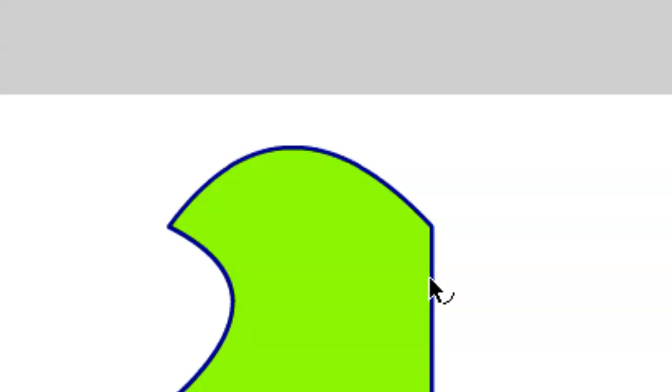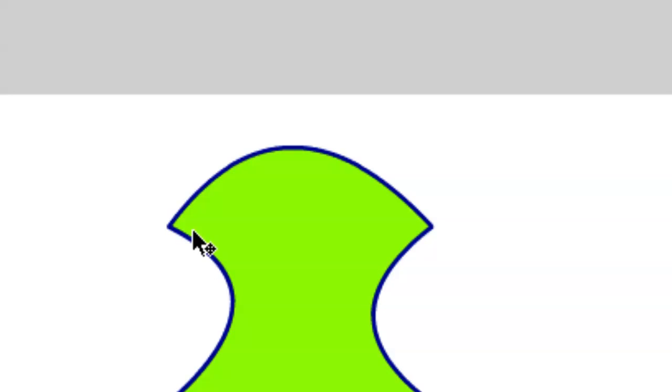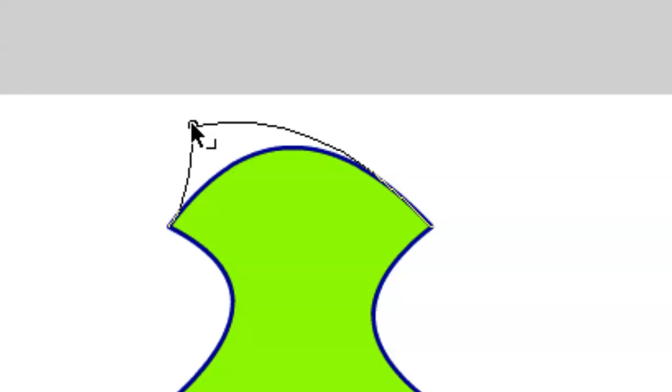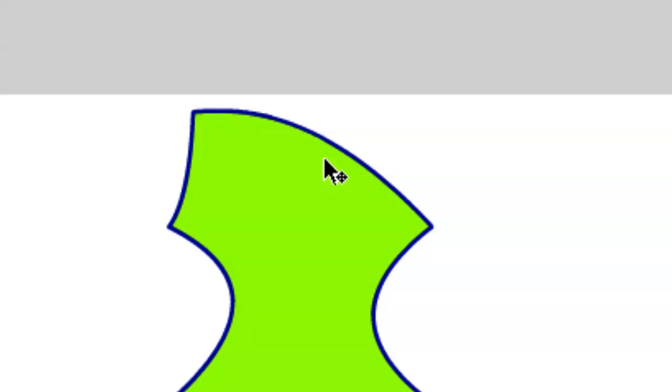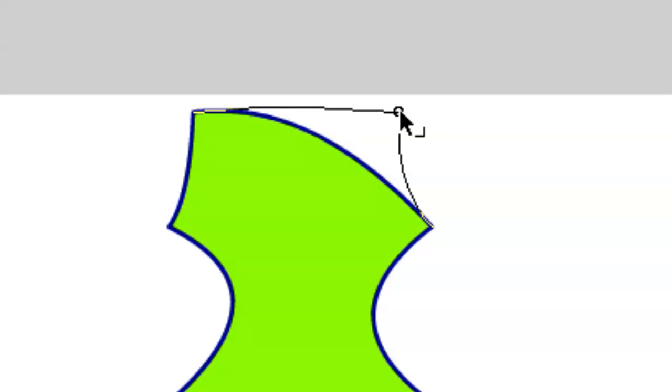Next, if you hold down the option key on your keyboard and click on the line, it adds a point automatically. So hold down the option key and click on a line and add a couple of points.